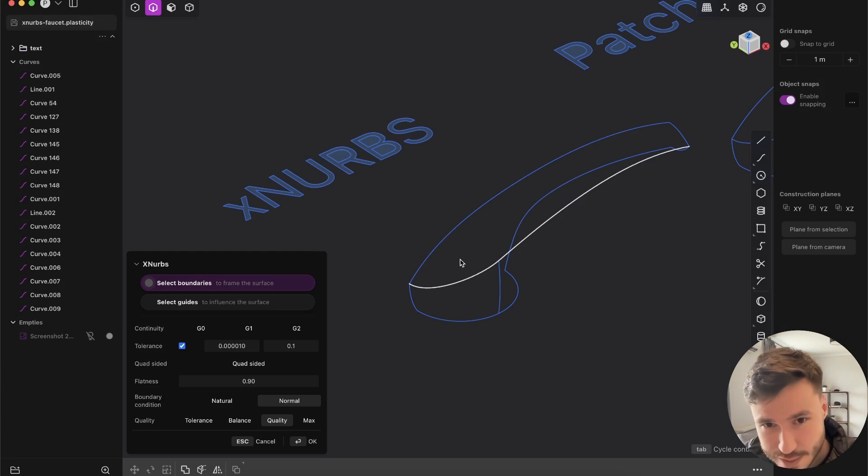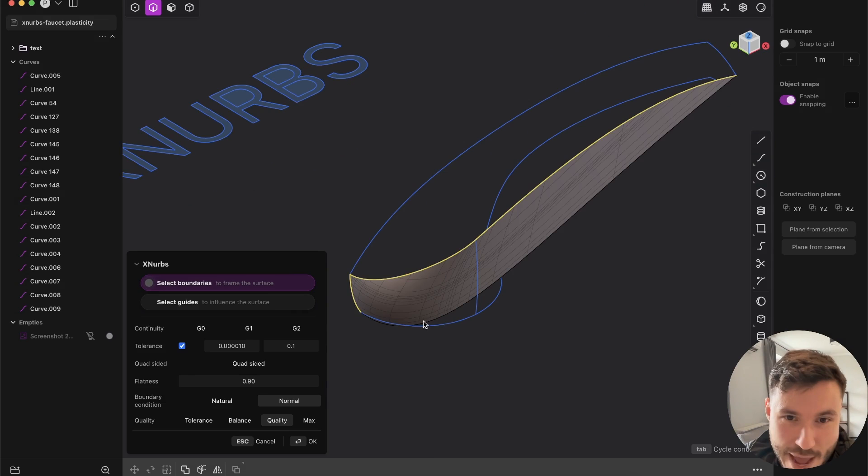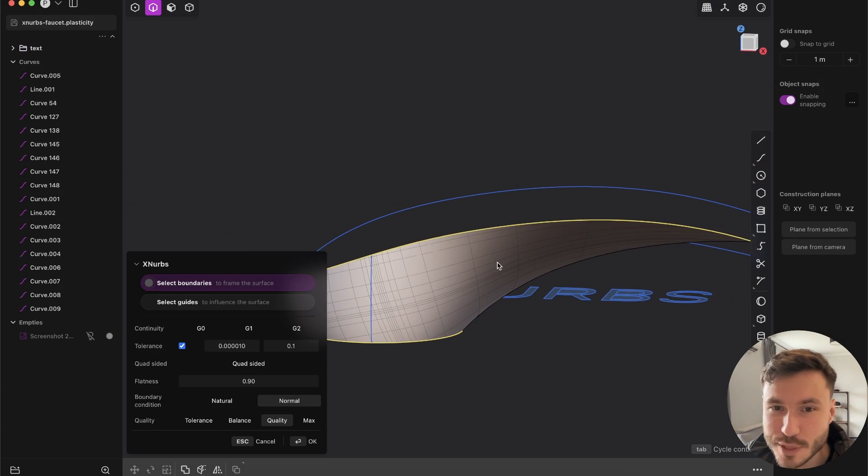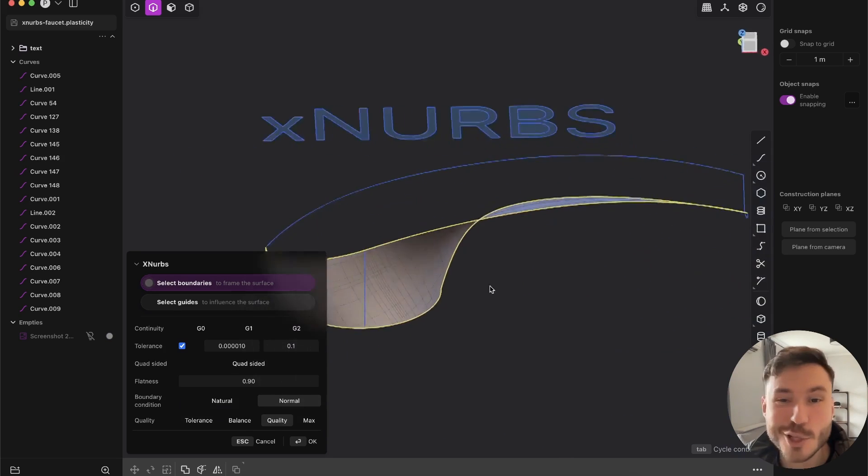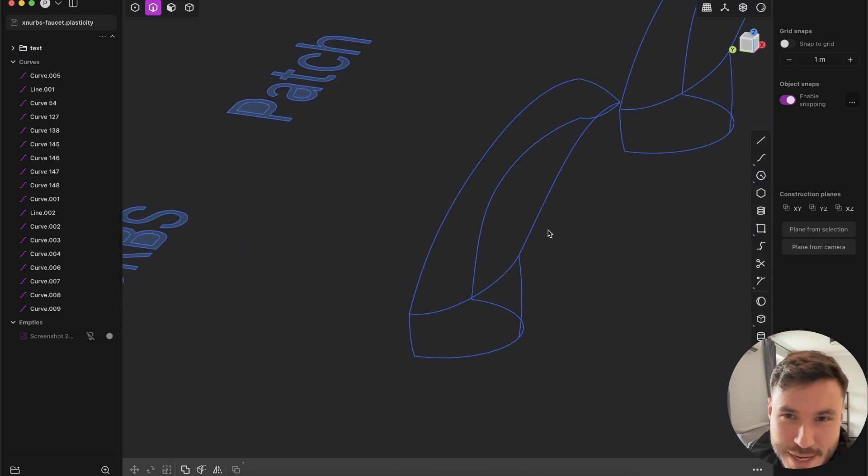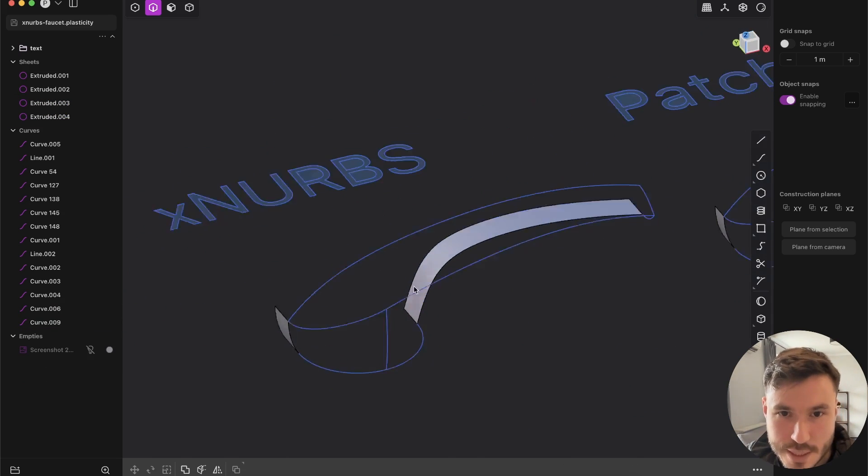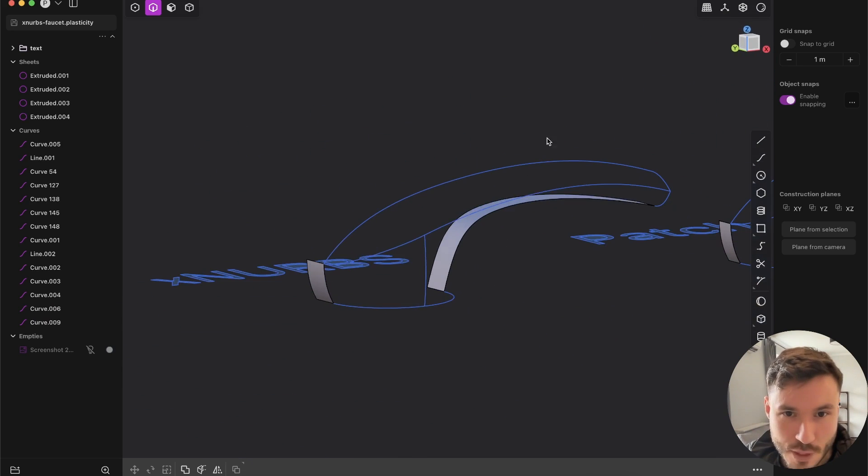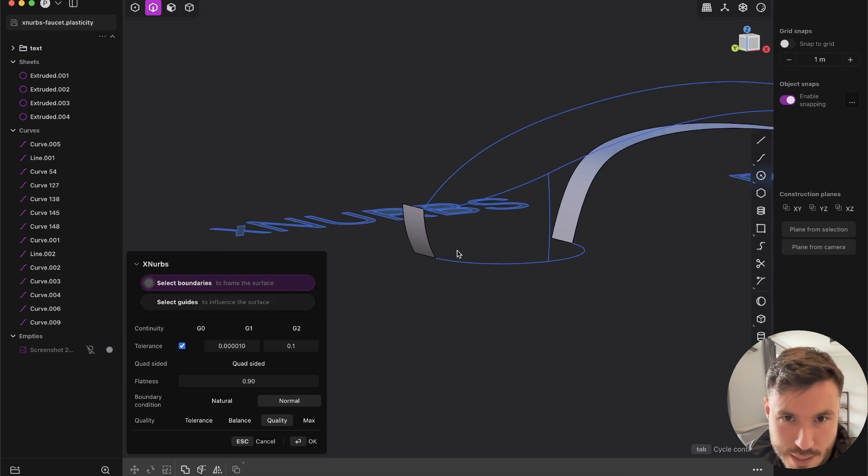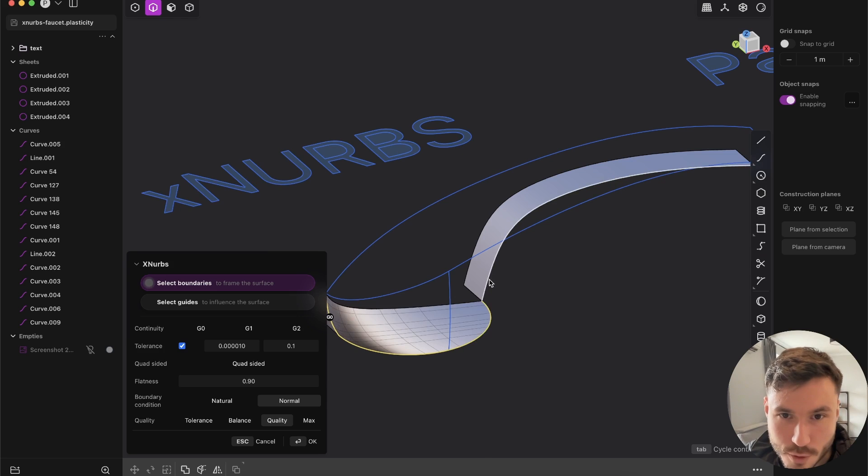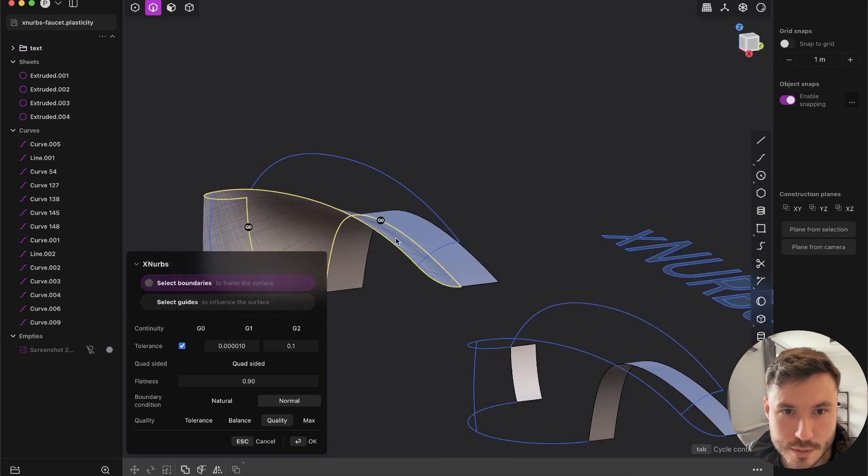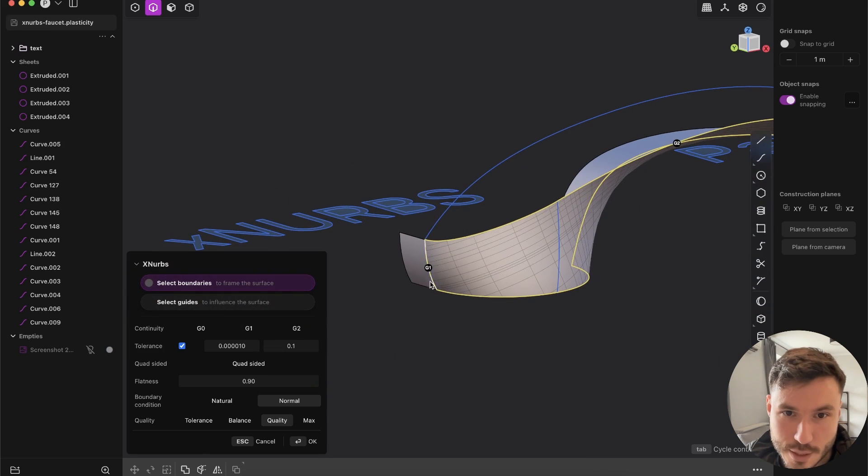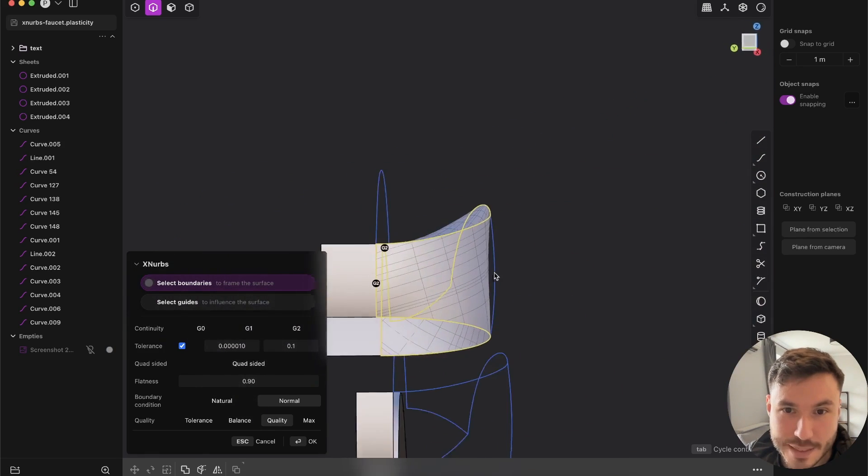If you press Xnerps, you can just add. Now it will automatically show you in real time how the surface will look like. That's really cool. First of all, we need here some supporting edges. Now let's see what we will get. If we press Xnerps, then we can start with shift to add all of those edges and curves. Let's give it here G2. And we have something like that.